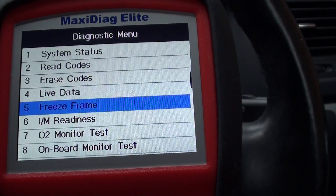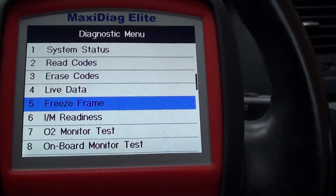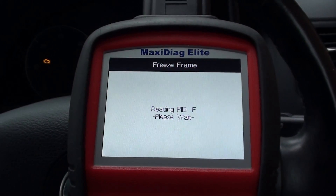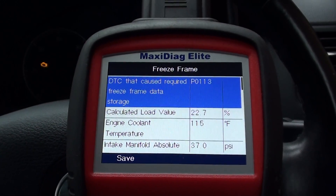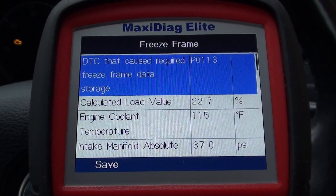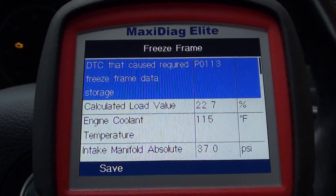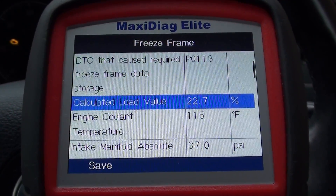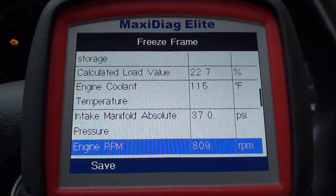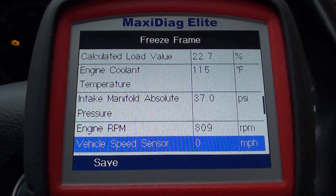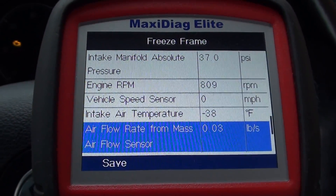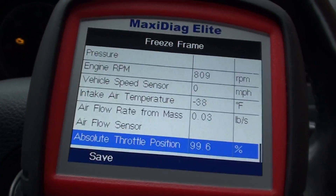So we'll go back to the freeze frame data. What freeze frame data does is it takes a snapshot of the vehicle systems when the actual fault occurs. The DTC that triggered freeze frame data storage is P0113. It's giving us the calculated load percentage, engine coolant temperature, intake manifold absolute pressure, engine RPM, vehicle speed, intake air temperature, air flow rate from the mass air flow sensor, and absolute throttle position — that is basically freeze frame data.